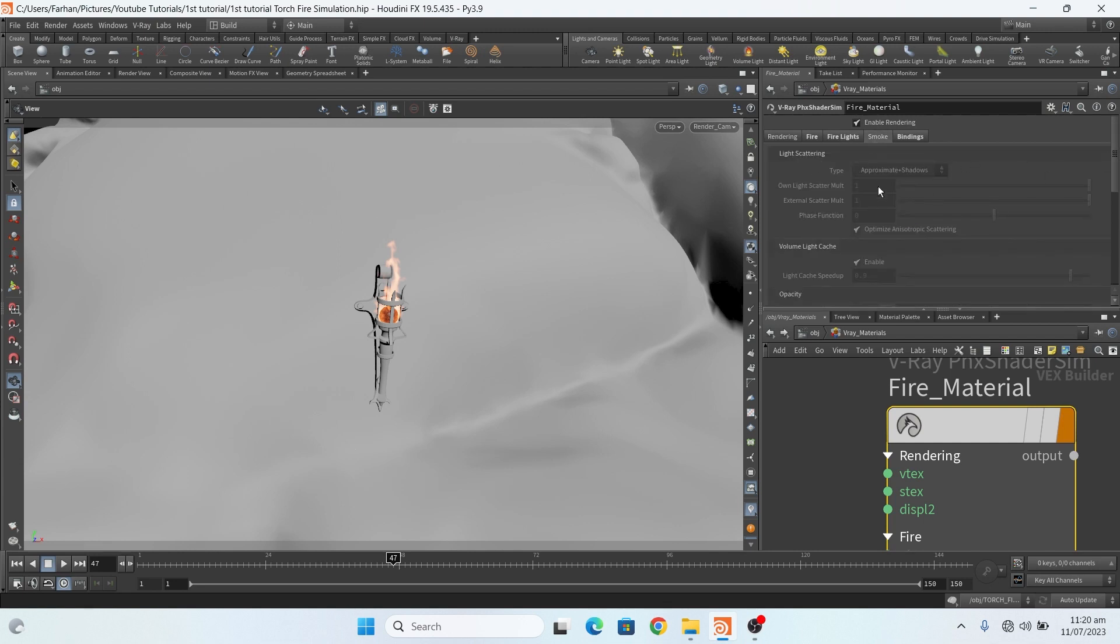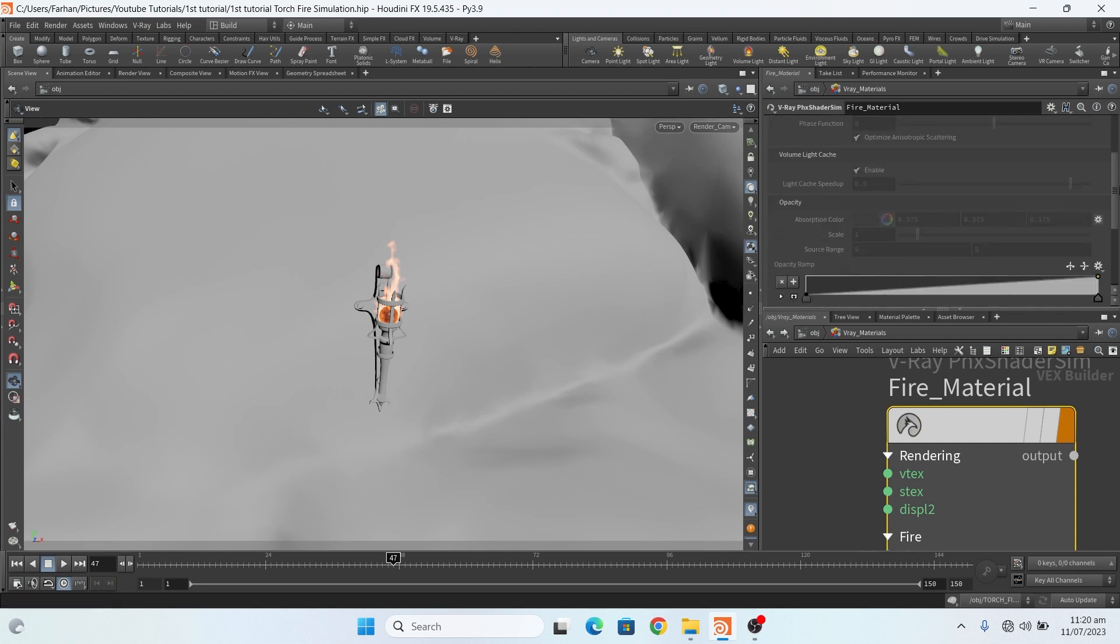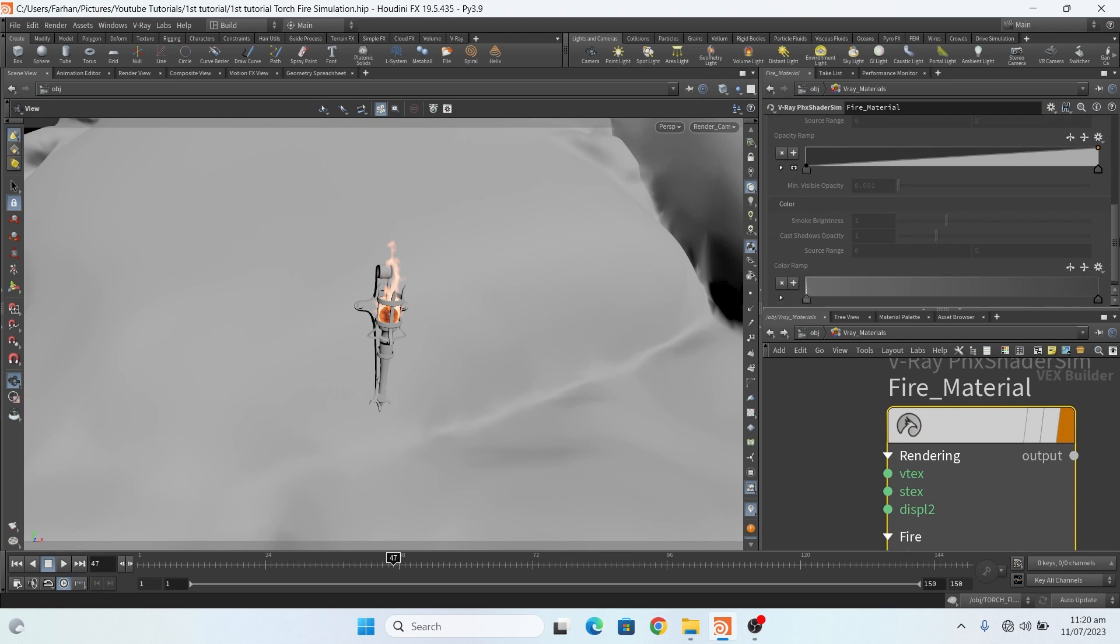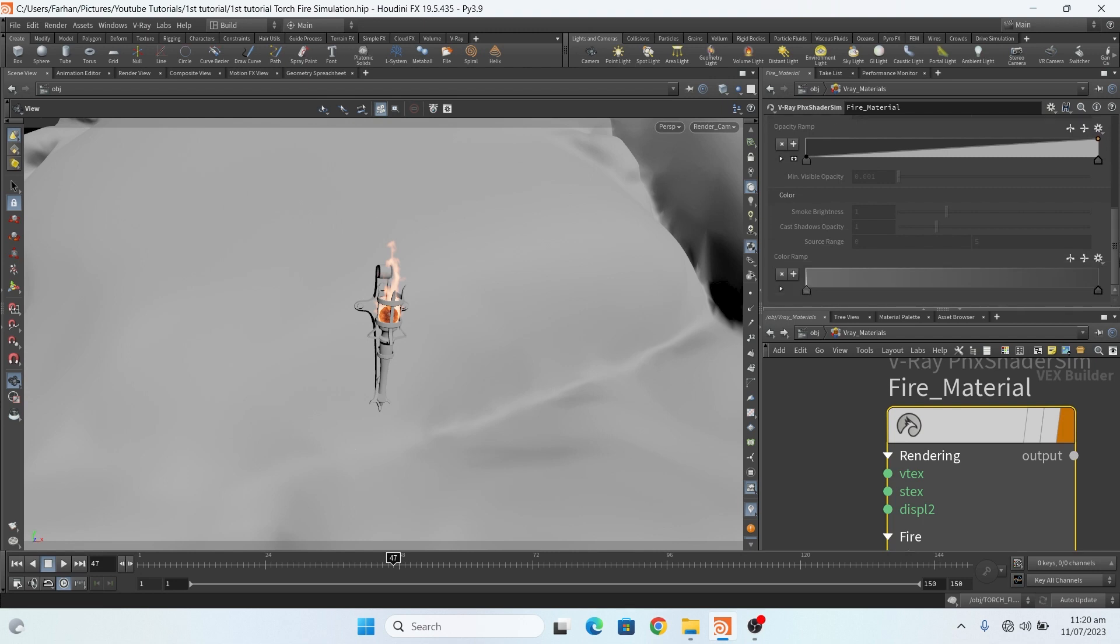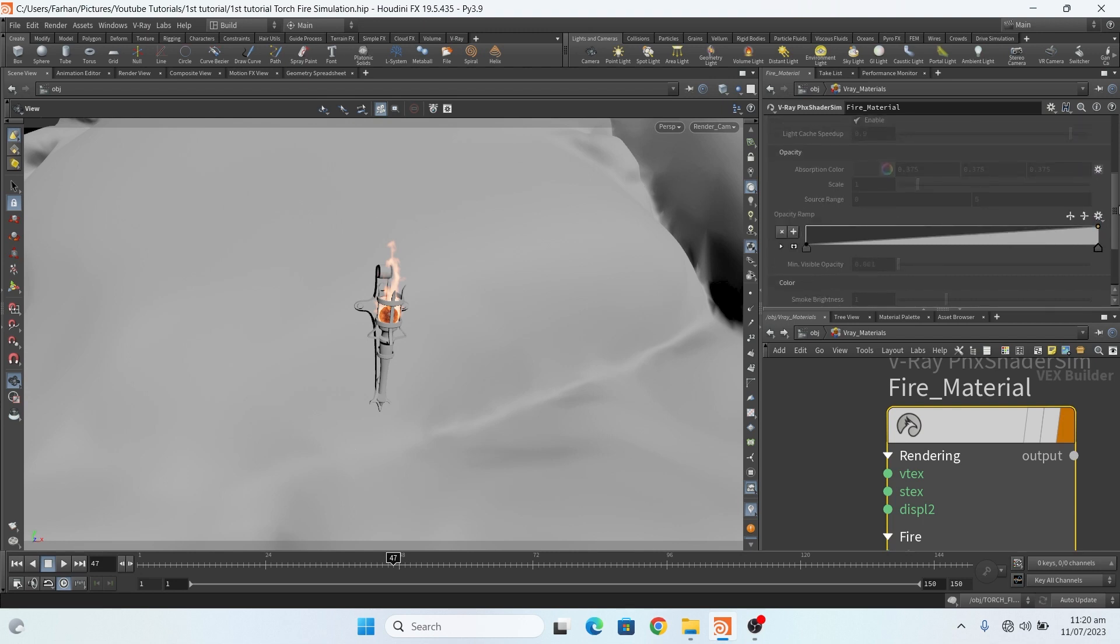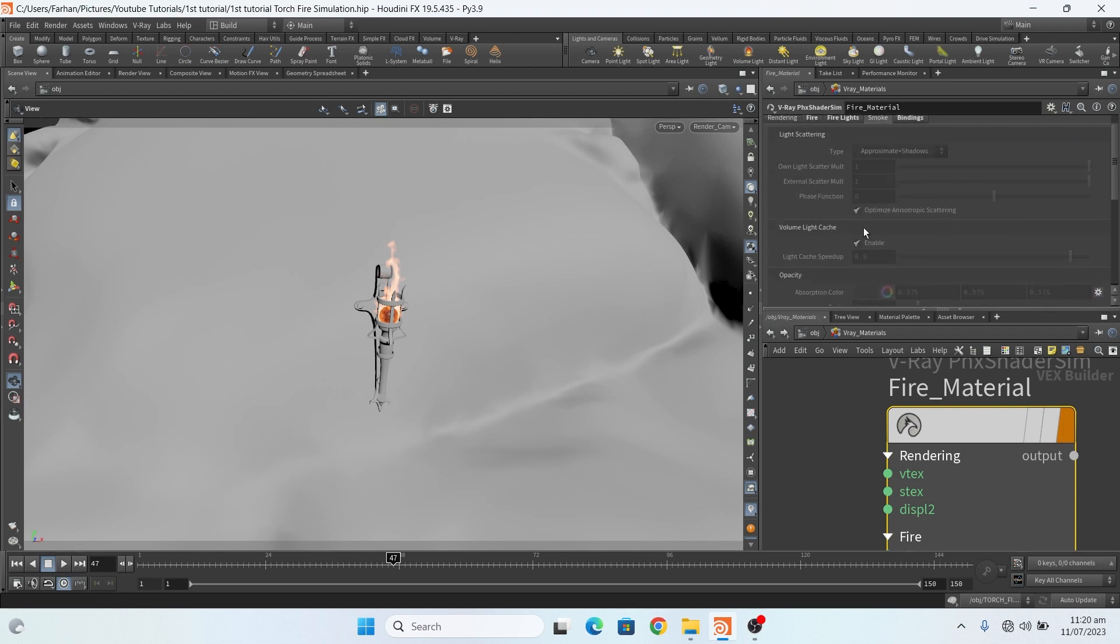I uncheck smoke because I don't use smoke.